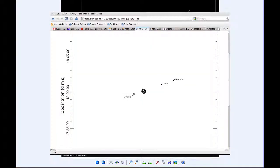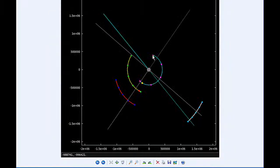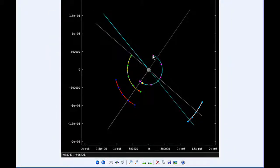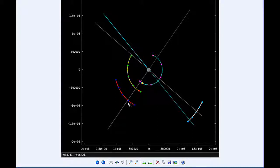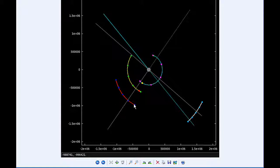By 0 hours UTC, Io has passed its eastern elongation and is now in quadrant 2 heading west. Europa is past its western elongation in quadrant 4 heading east. Ganymede is the same, and Callisto is now firmly in quadrant 1 heading east.